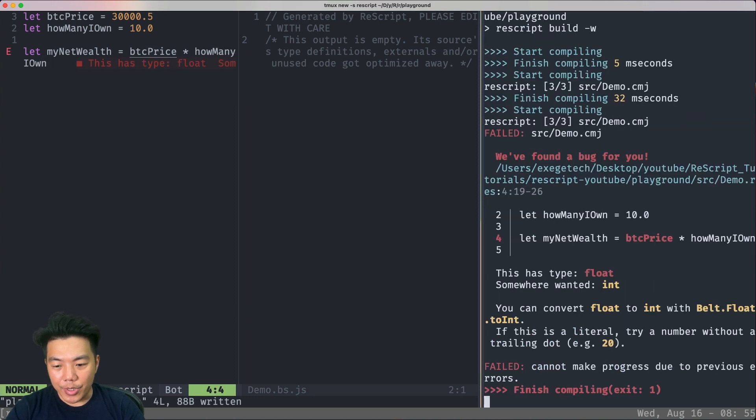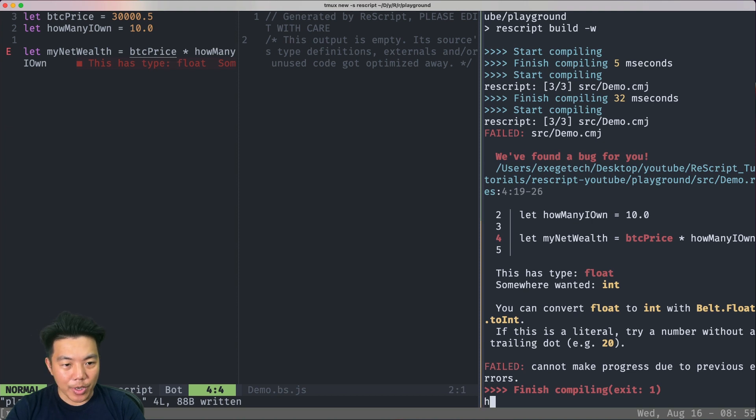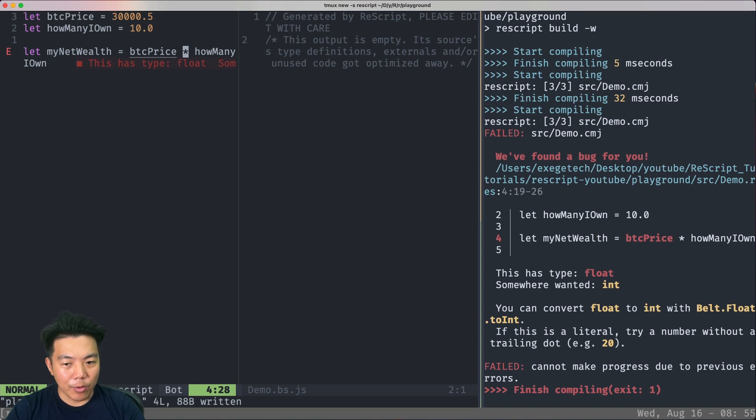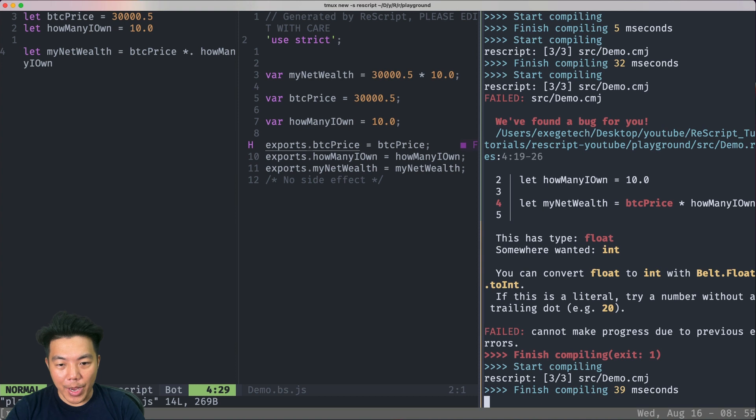So if we run this, it says this has type float, but somewhere wanted int. This is because the operator multiplication here is for int. But if we want to do operations on float, we need to add dot. With the dot it works as usual.